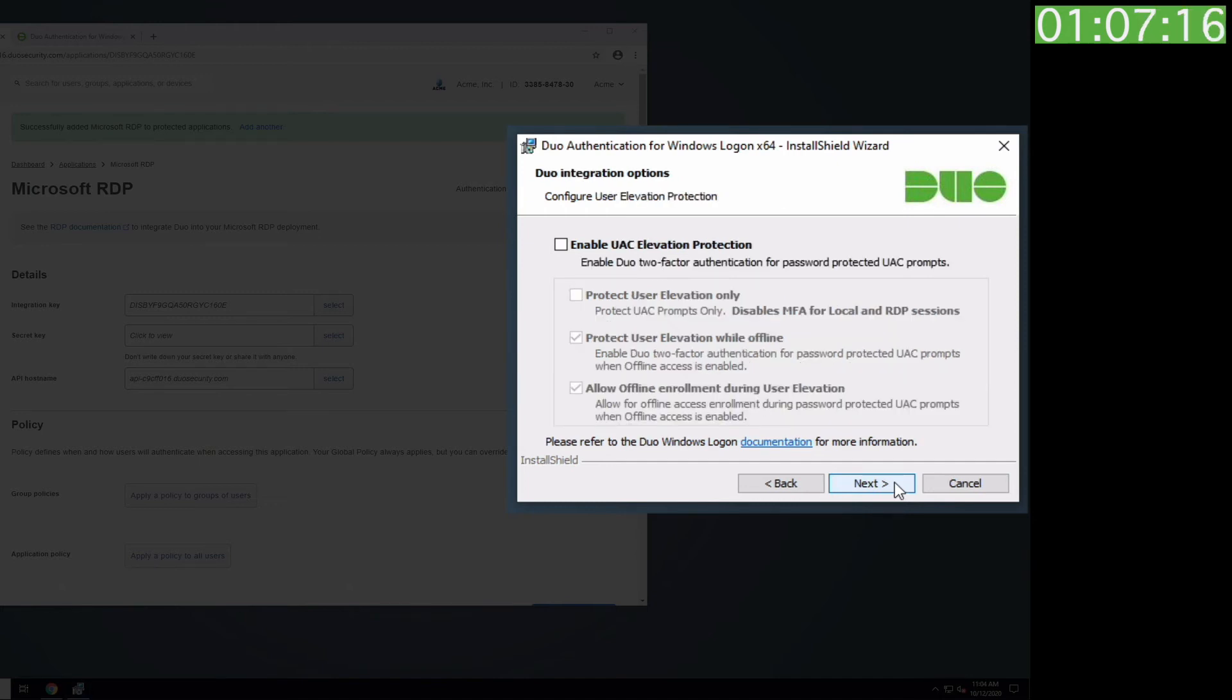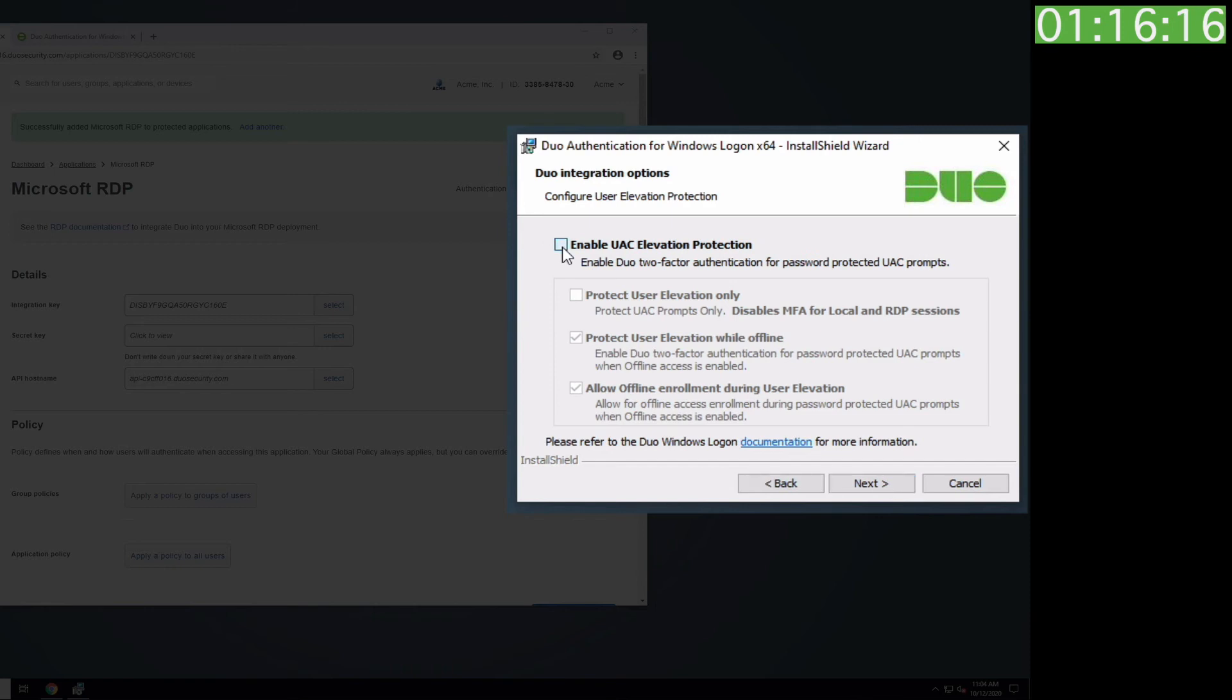You may enable Duo two-factor authentication for credentialed user access control, also known as UAC elevations. In this example, we will enable UAC elevation protection and check both of the bottom two boxes in the installer.